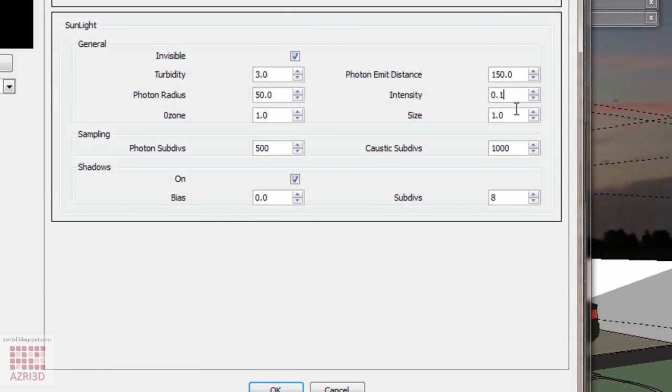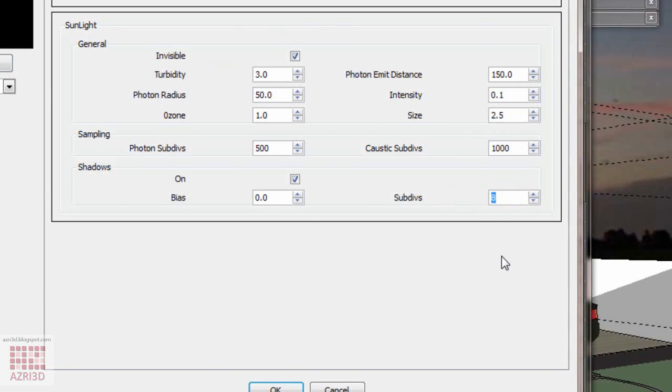I'm going to raise the sunlight size because I want to soften the shadow. Before that, I'll have to raise subdivision value so there won't be any noise. Reduce the ozone value to 0.2 so it will be a bit yellow.